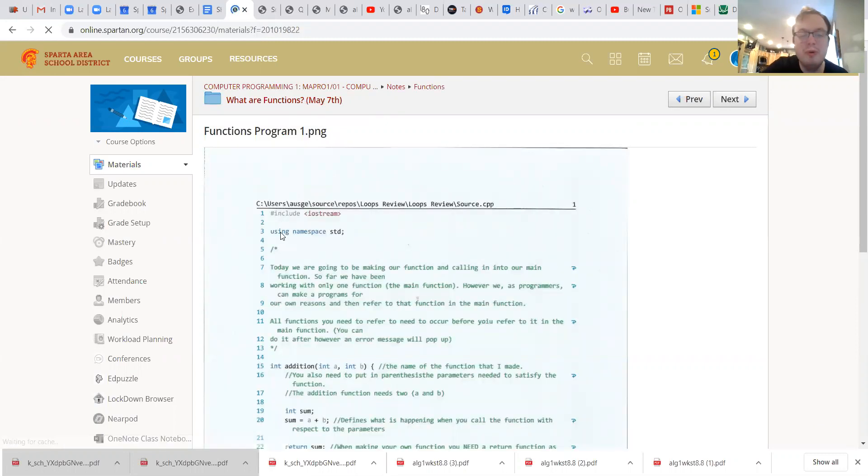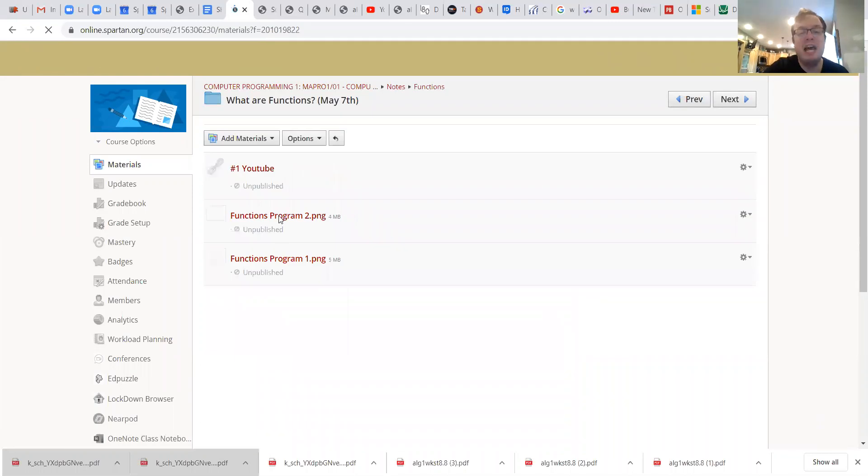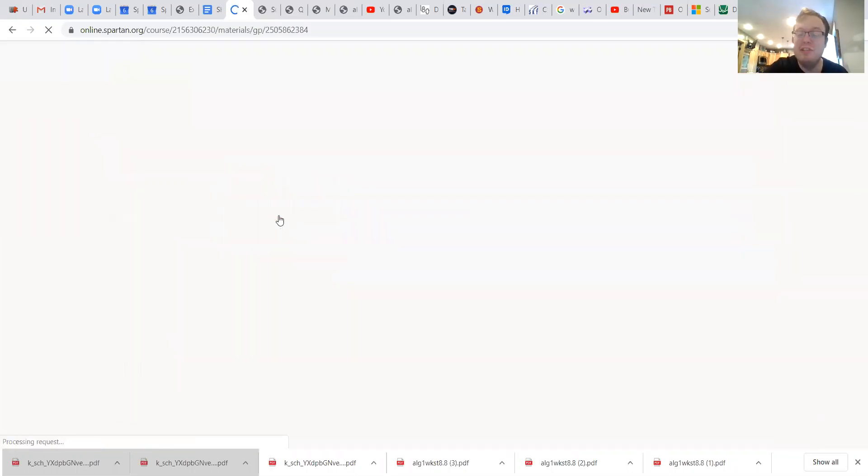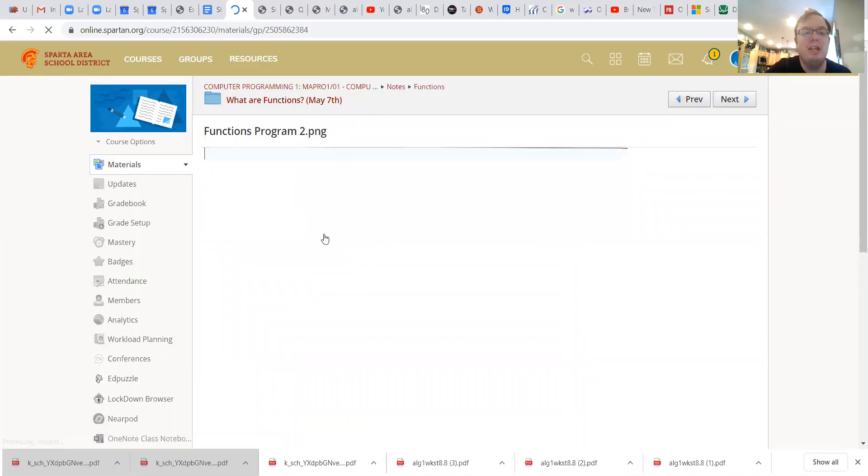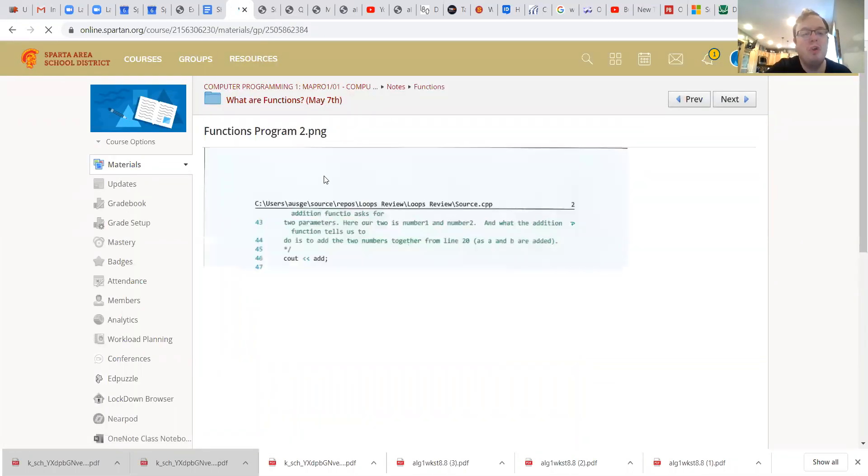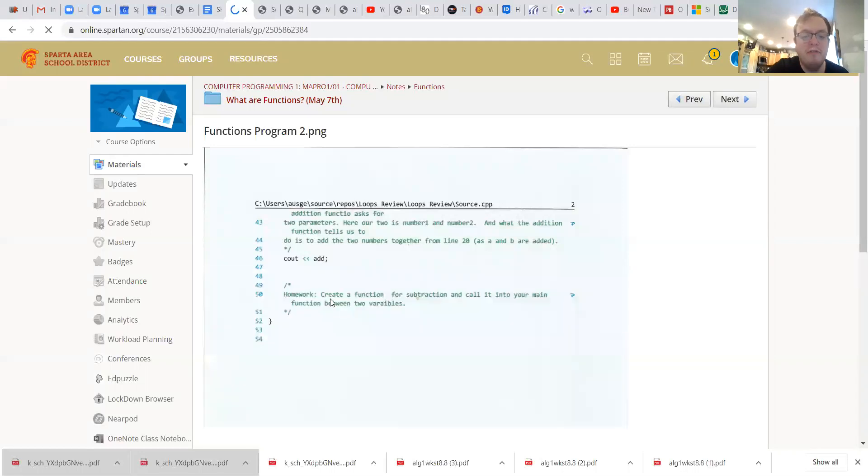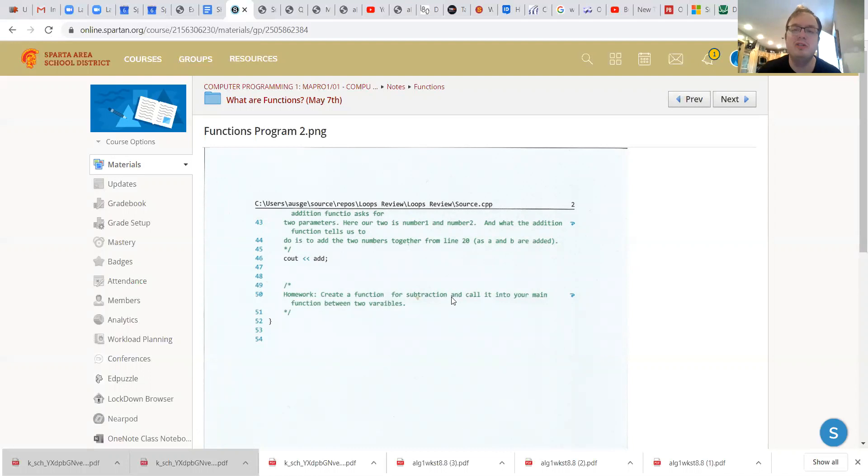If you need any help on your programs, please feel free to ask me or use the discussion boards. I've seen some people use it. For your homework tonight, and this is gonna be the only thing you have: create a function for subtraction and call it into your main function between two variables.